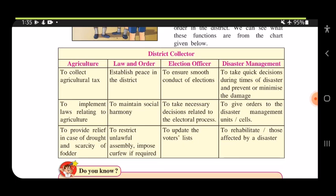Regarding law and order, the District Collector must establish peace in the district — that is the most important thing. He must maintain social harmony, meaning all people are equal and there should be no discrimination. He also has to restrict unlawful assemblies and impose curfew if required.